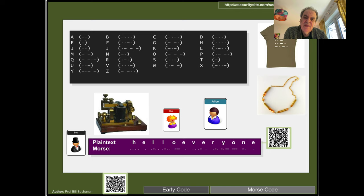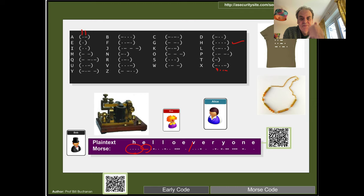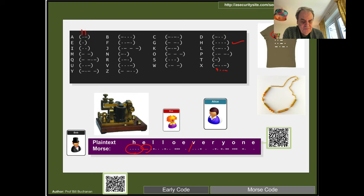An encoding method that has been around a long time is Morse code. We represent characters — only uppercase in this case — with a dot or a dash. An 'A' is dot-dash, and an 'X' is dash-dot-dot-dash. Three dots represents an 'H', with small pauses between characters and at the end of each word. This is known as an encoding method rather than a cipher.